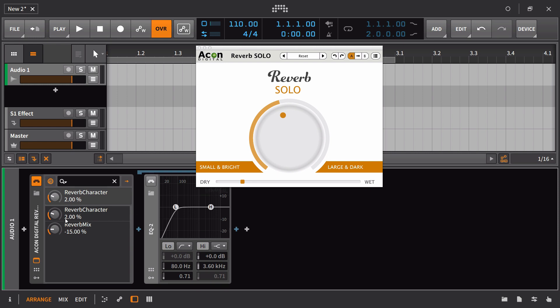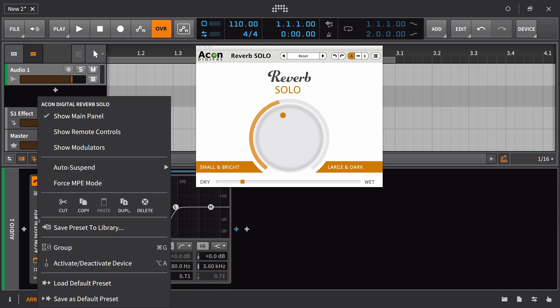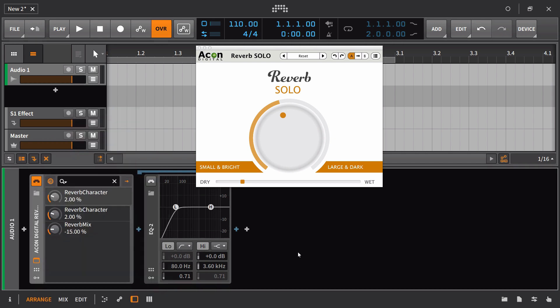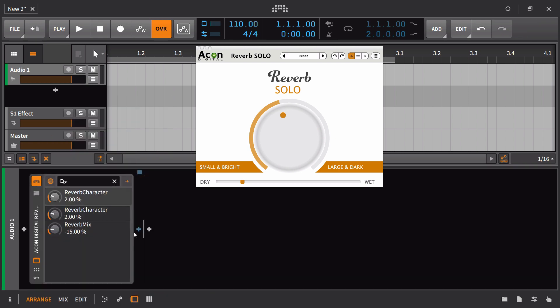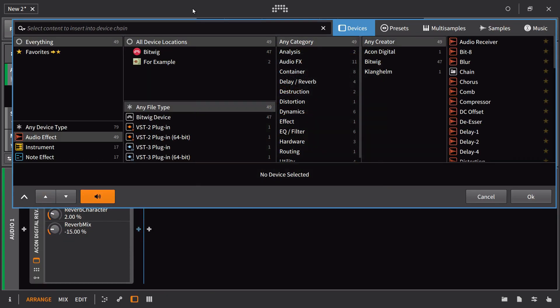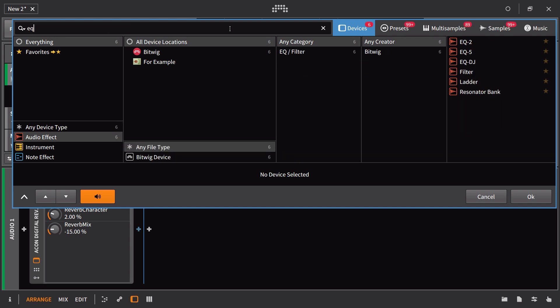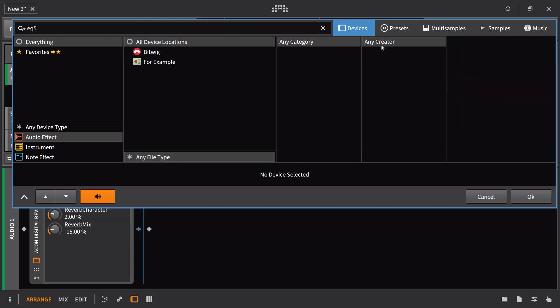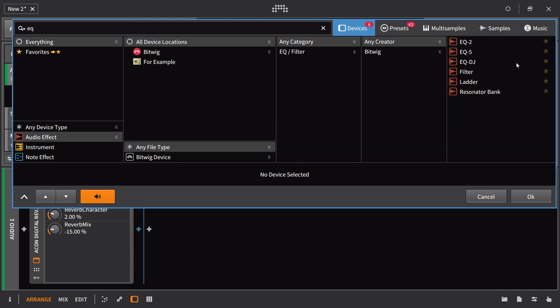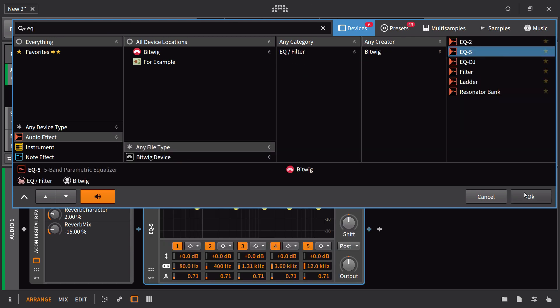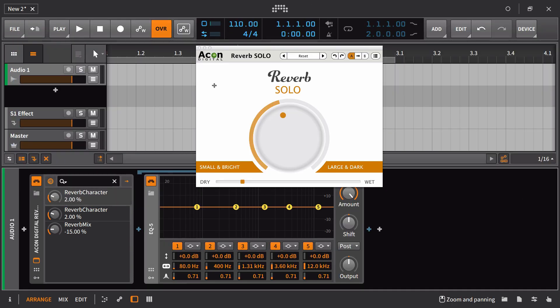Then I could right click and save this as the default preset. One other thing that's probably worth noting is that if I was to use the EQ 5, something that has a dynamic display on it,